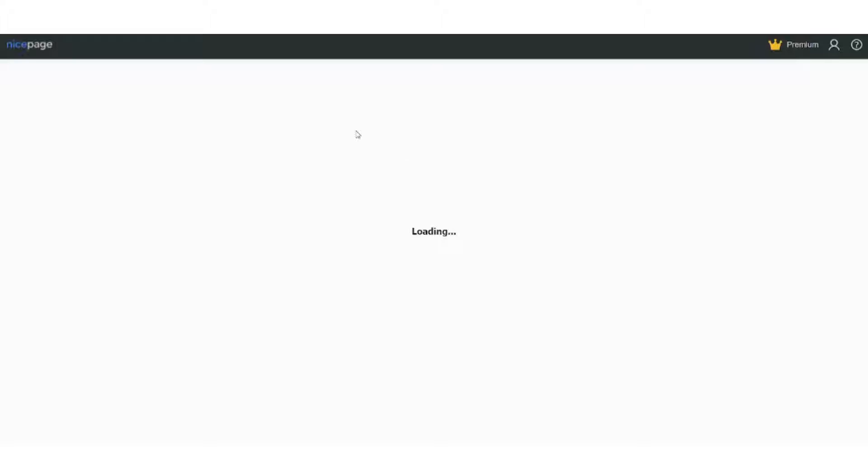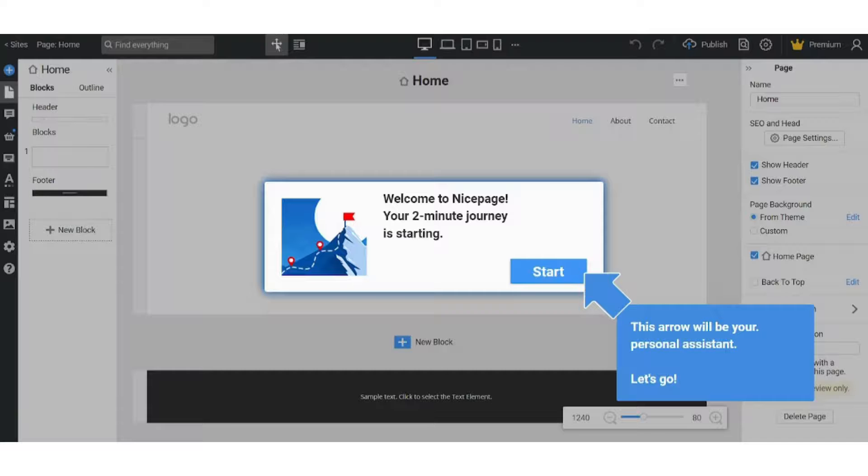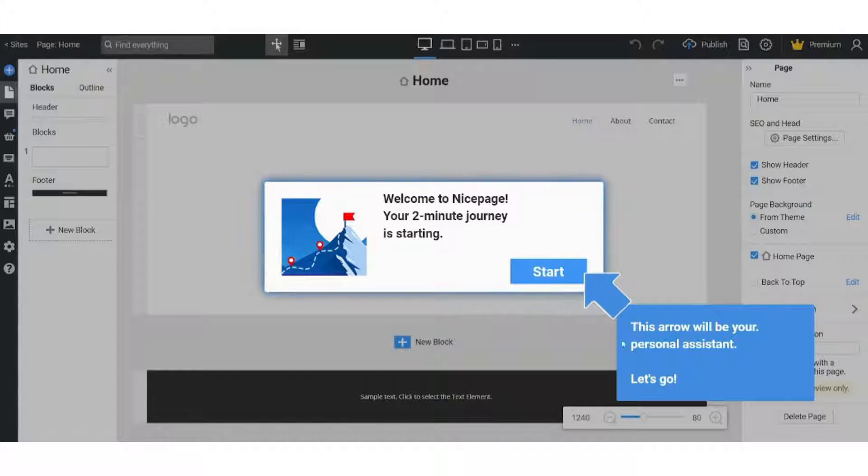So it's loading. It shall not take more than a minute, so we will wait for it. And here we go, so let's just start.